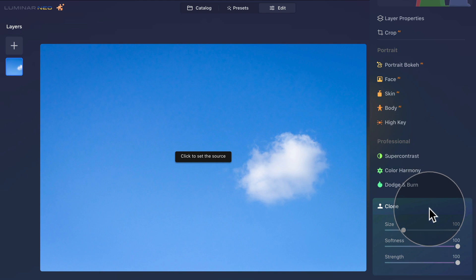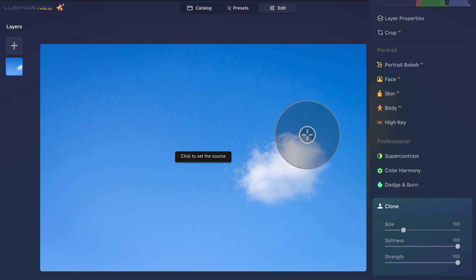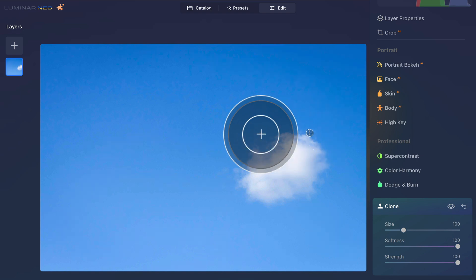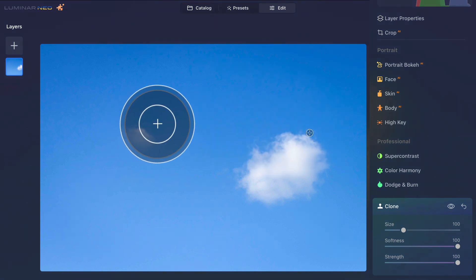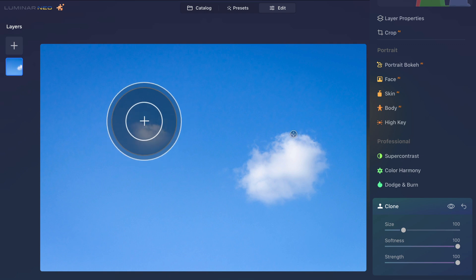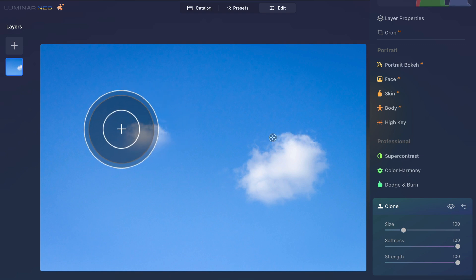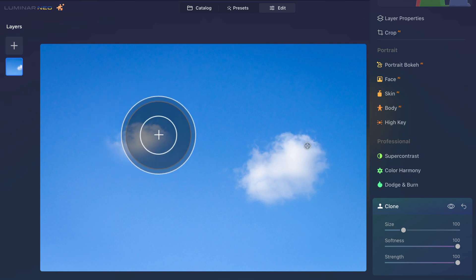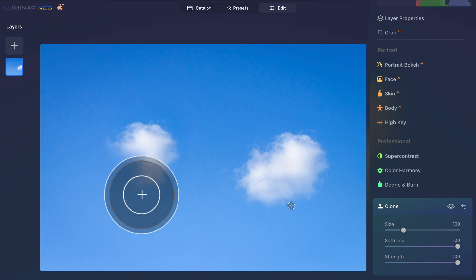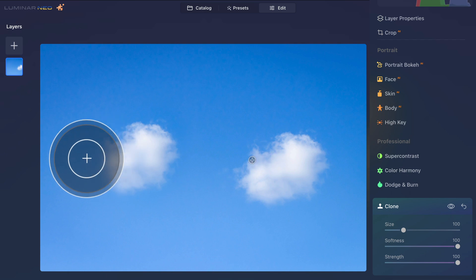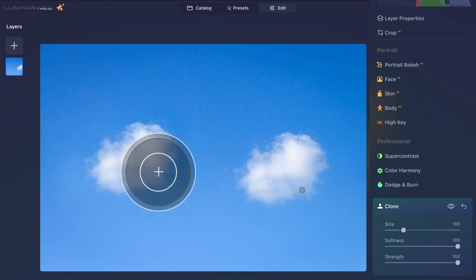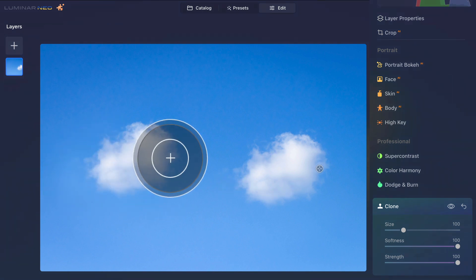When you open the tool, you will be prompted with the message Click to set the source. To do that, simply click somewhere on this little cloud. And now I can very simply start to paint the same cloud on the image. Now wherever I'm painting, you can see that it's basically copying and pasting the part of the cloud into our image. Now this is a very simple demonstration as we're gonna have a full tutorial on how to use this tool coming on our channel very soon.